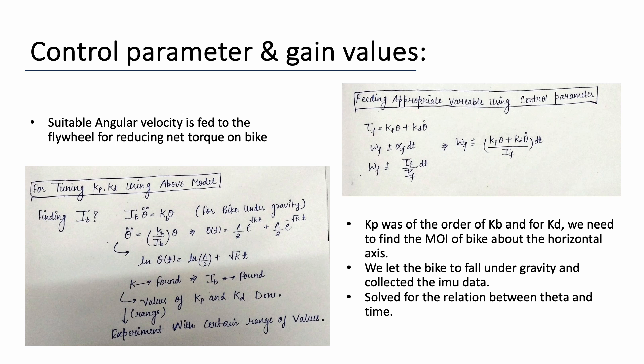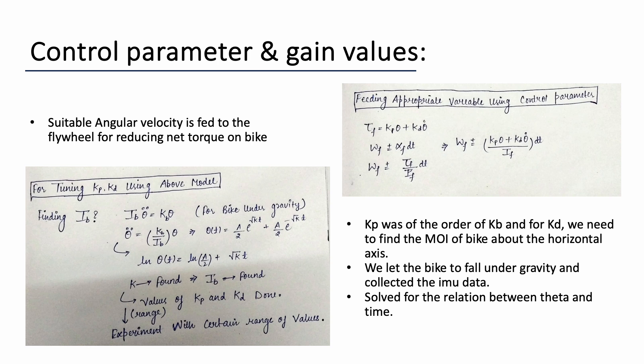We have modeled our system as an inverted reaction wheel pendulum and try to keep the model as simple as possible so that we don't have to waste much time in determining the optimal gain values of the controller. Now by default, the bike is an unstable system. That is, it falls on the ground because of the torque due to its weight. And our motive is to counterbalance this torque using the reaction wheel. For example, if the bike falls clockwise on the ground due to the clockwise torque of its weight, we want the reaction wheel to also rotate clockwise. And since the reaction wheel is rigidly attached to the bike, the bike will experience a counterclockwise torque.